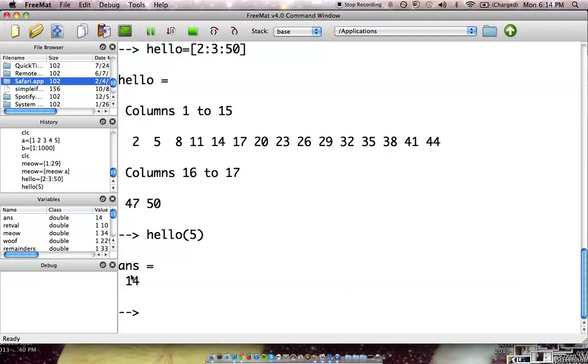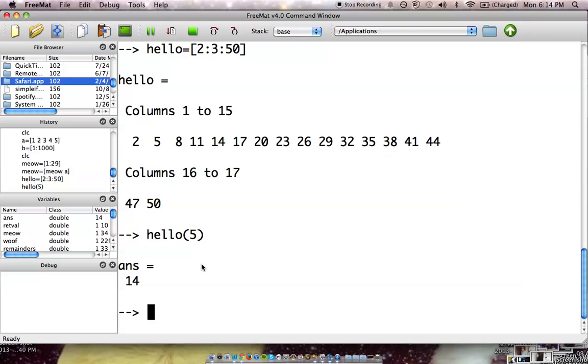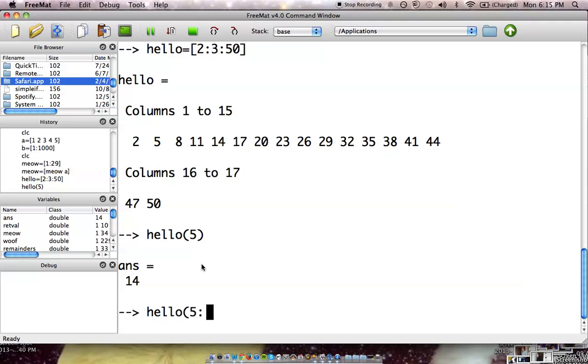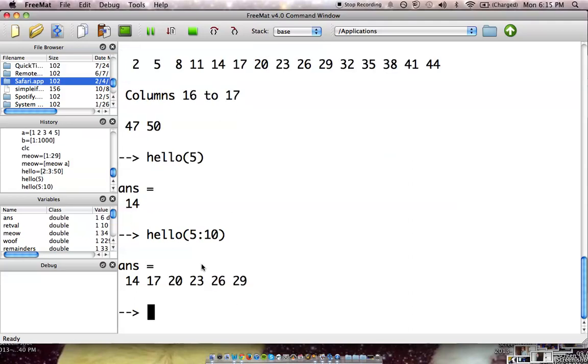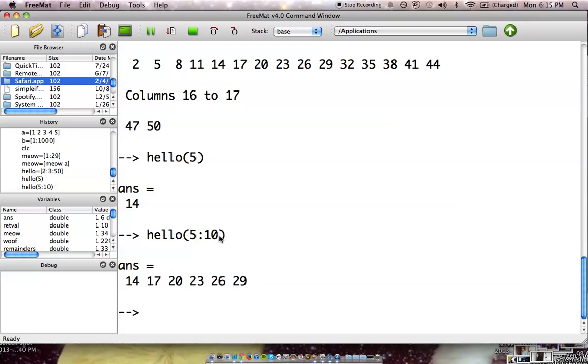Now we can also do other things, such as accessing a varying amount of material. So, let's say we want to access like 5th through 10 or something. So we can do just that, so you don't have to pull out just one number at a time, you can pull out an array. Okay, and it pulled out numbers 5 through 29, or 14 through 29, which happen to be 5 through 10 locations.